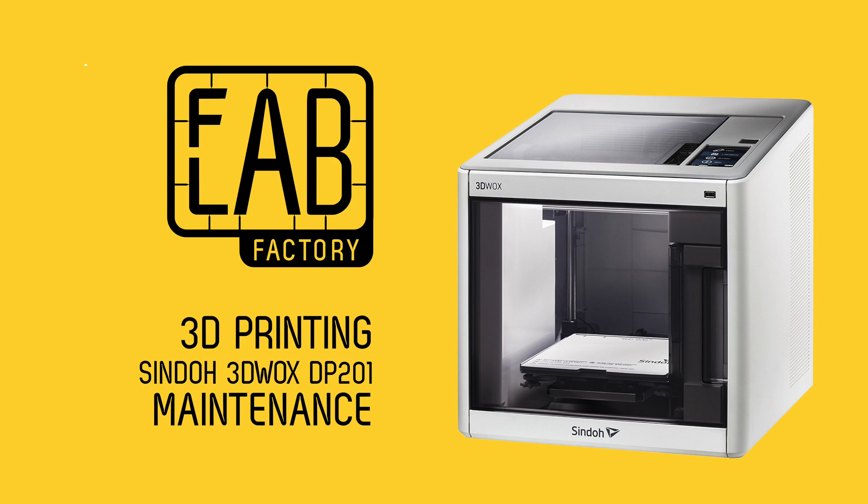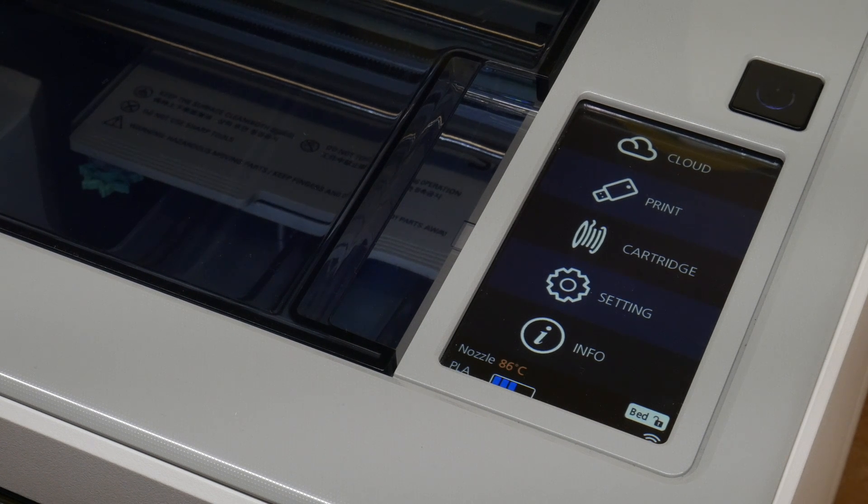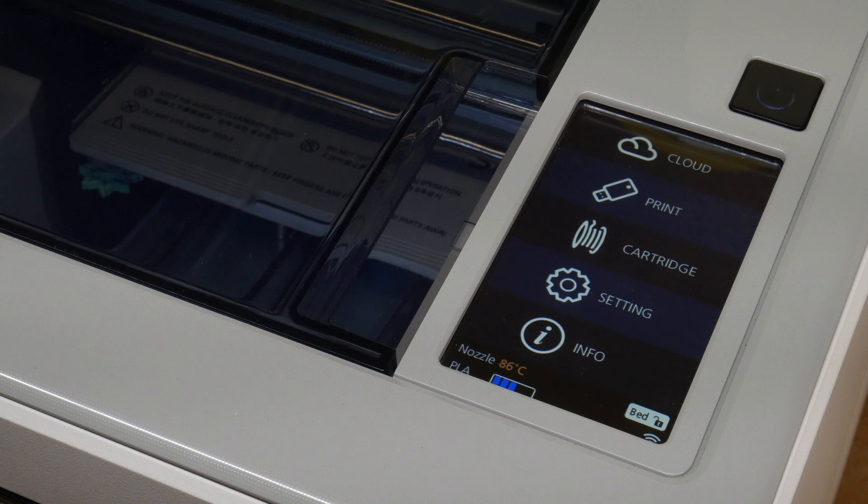Now that you know how to set up your print, we'll teach you some common maintenance routines, such as bed leveling and changing the filament cartridge.